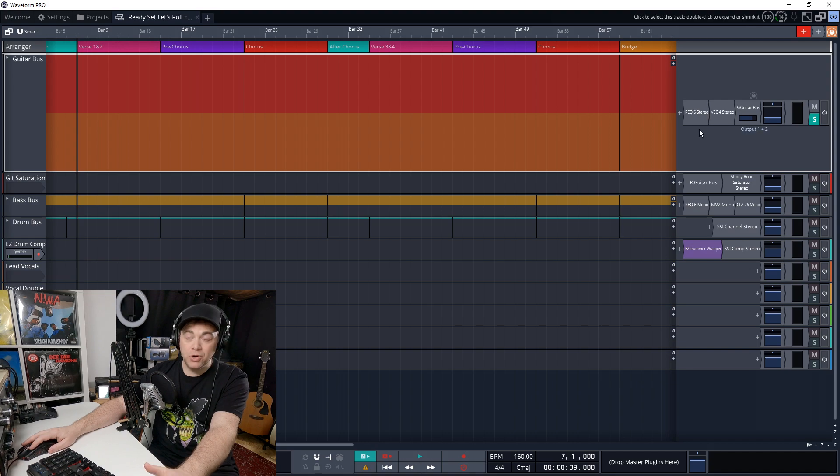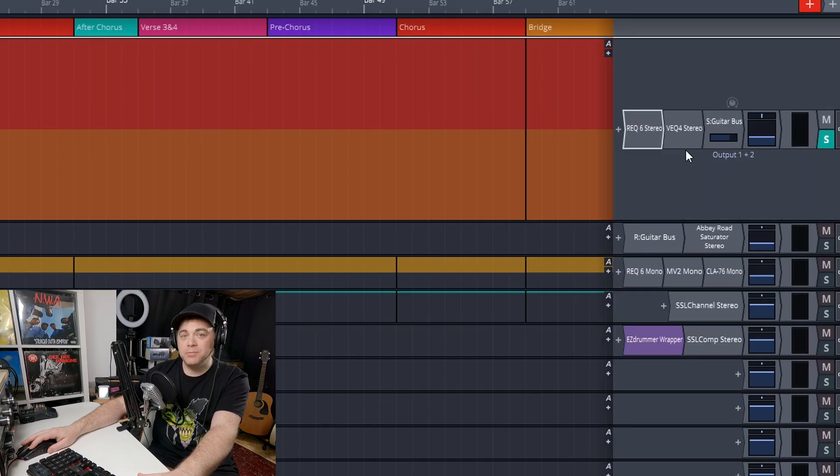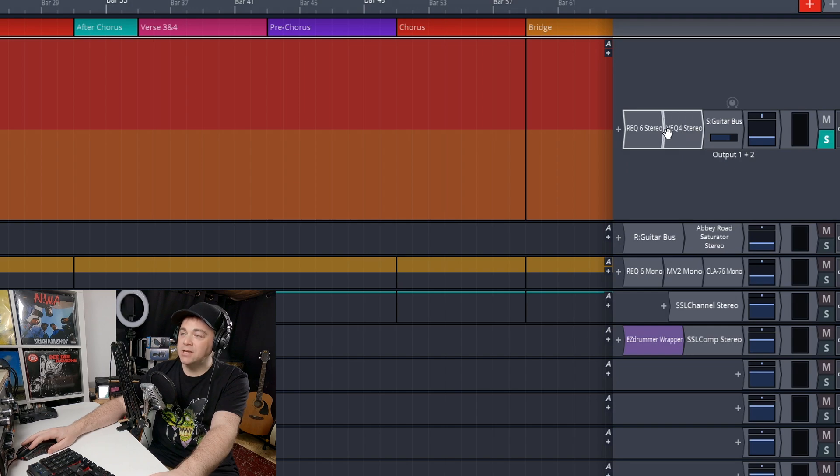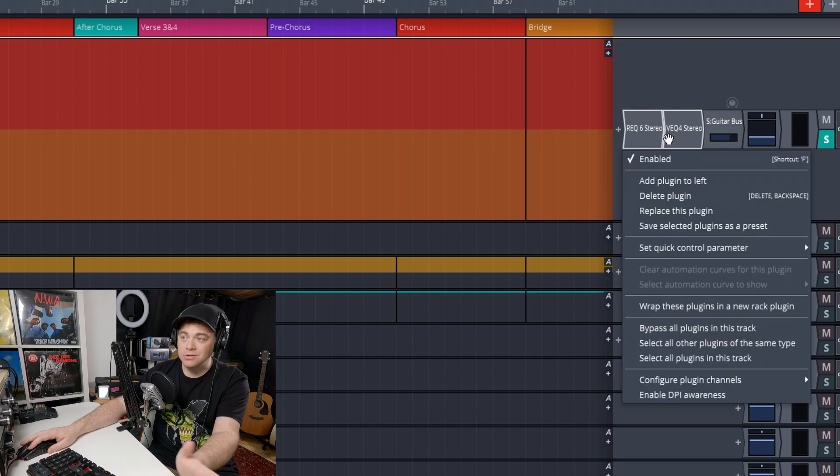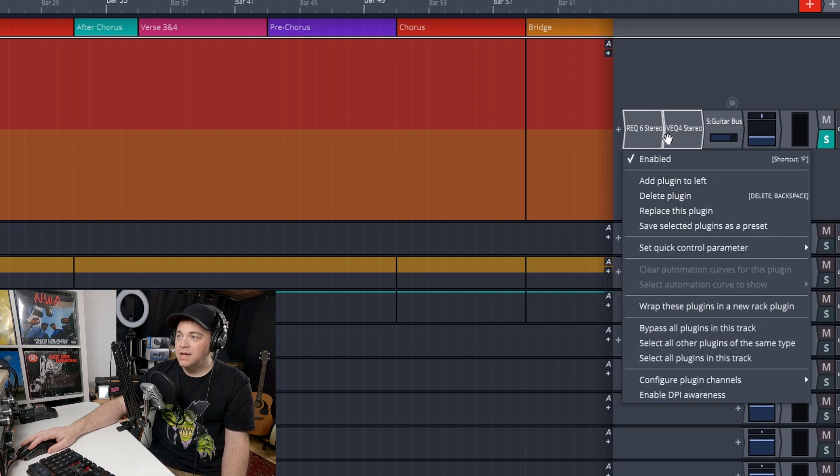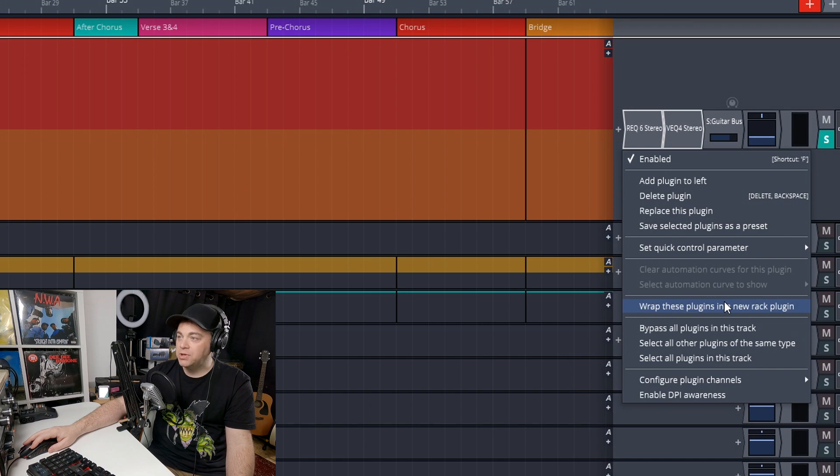So what I want to do is click on the first one, hold down control on my computer keyboard, click on the second one. So they're both highlighted like that. Right click on either of them. And then I want to go down to wrap these plugins in a new rack plugin.